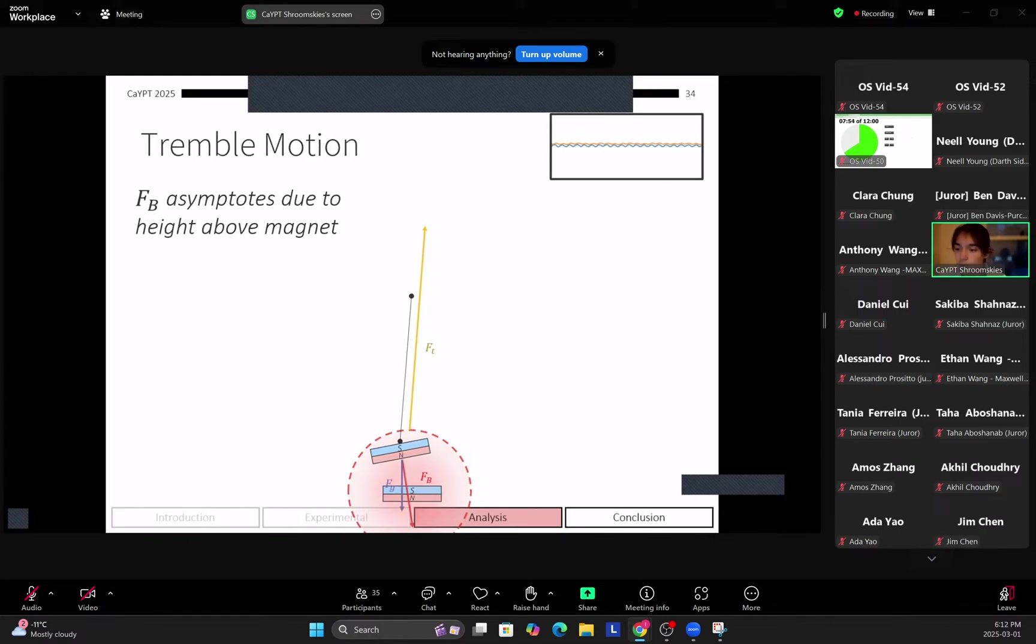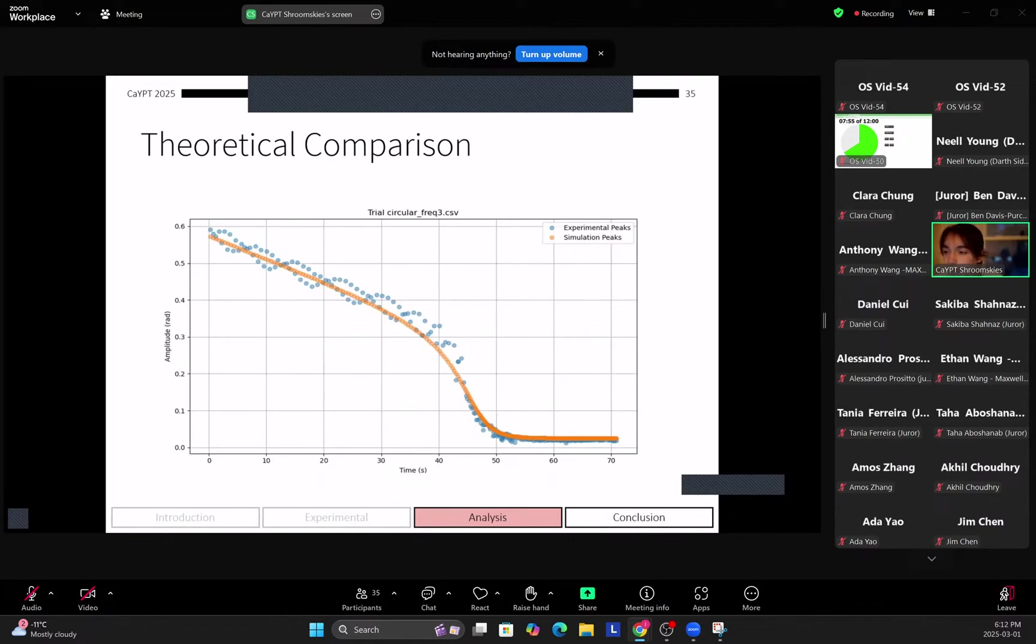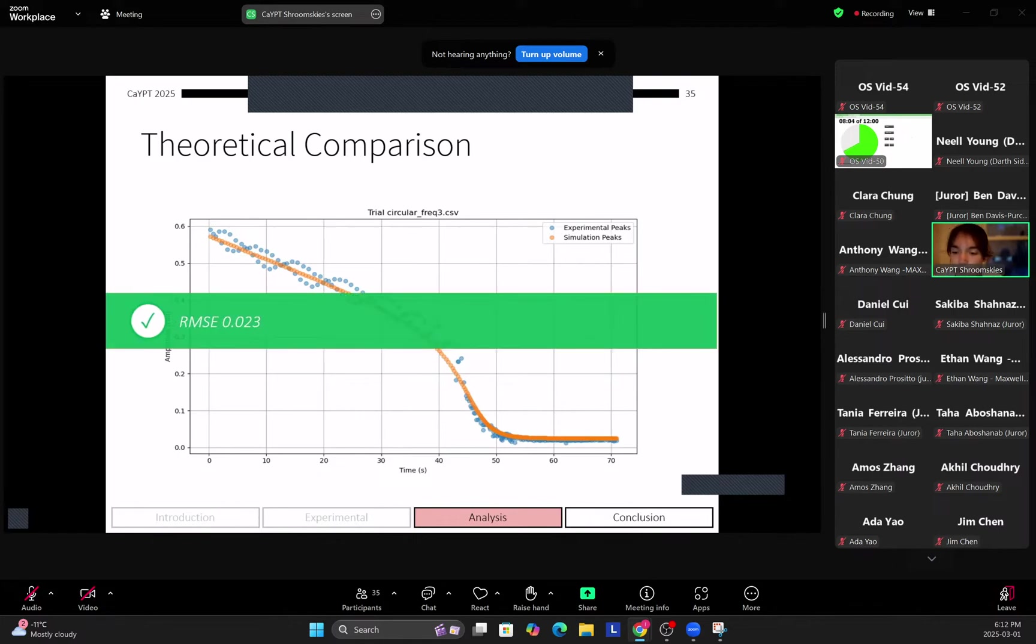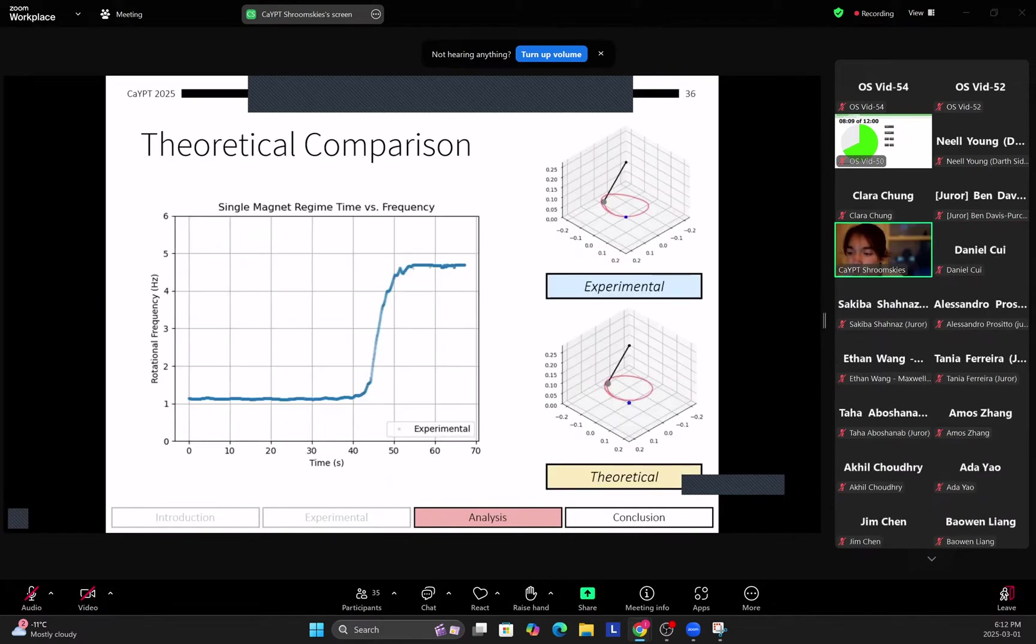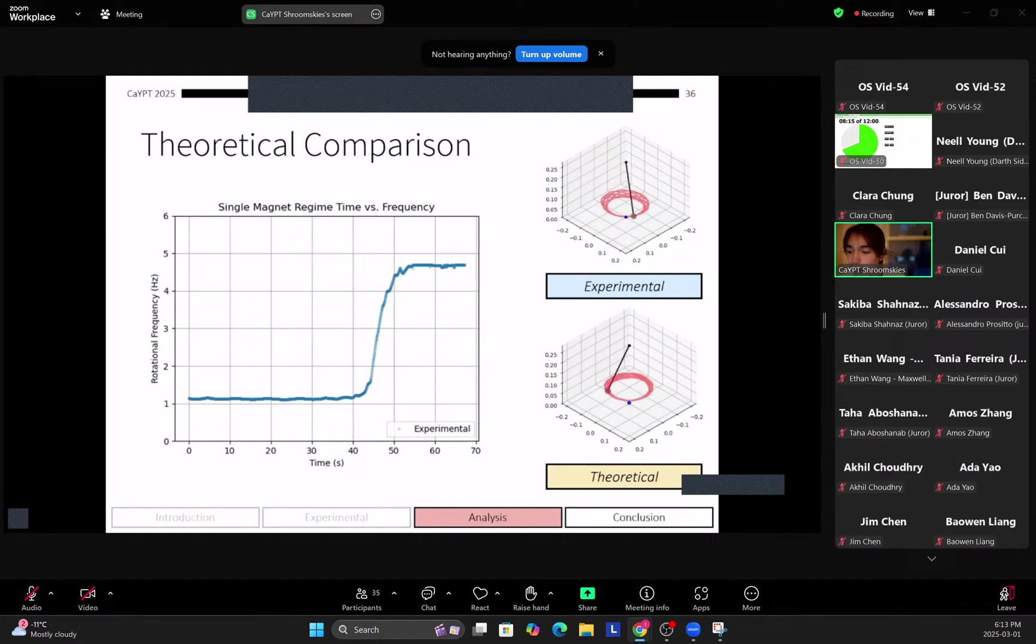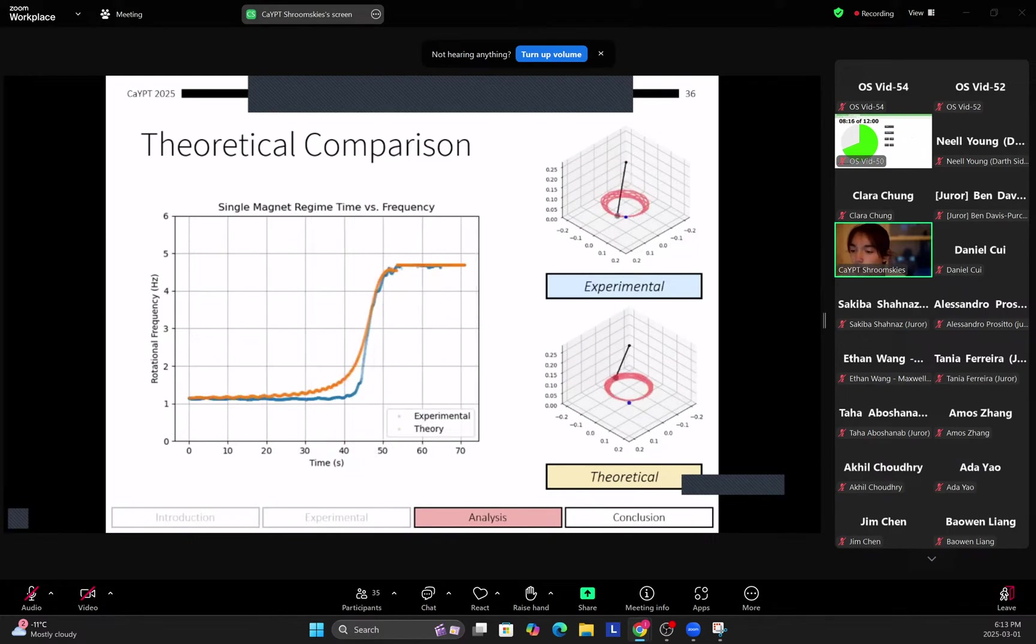So here you can see the frequency theoretical comparison between our simulation and our experimental data, and you can see a very strong fit between the amplitude versus time, so here's an RMSC of 0.023. Next for comparing the time versus frequency, so this is what we were talking about before, the different frequency phases of this motion.